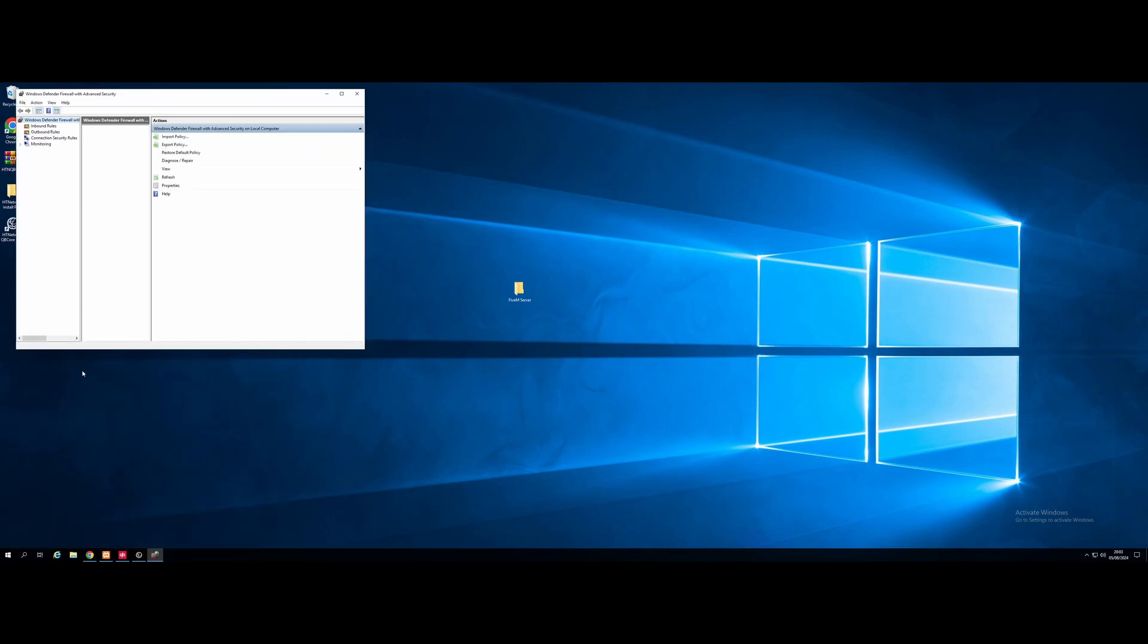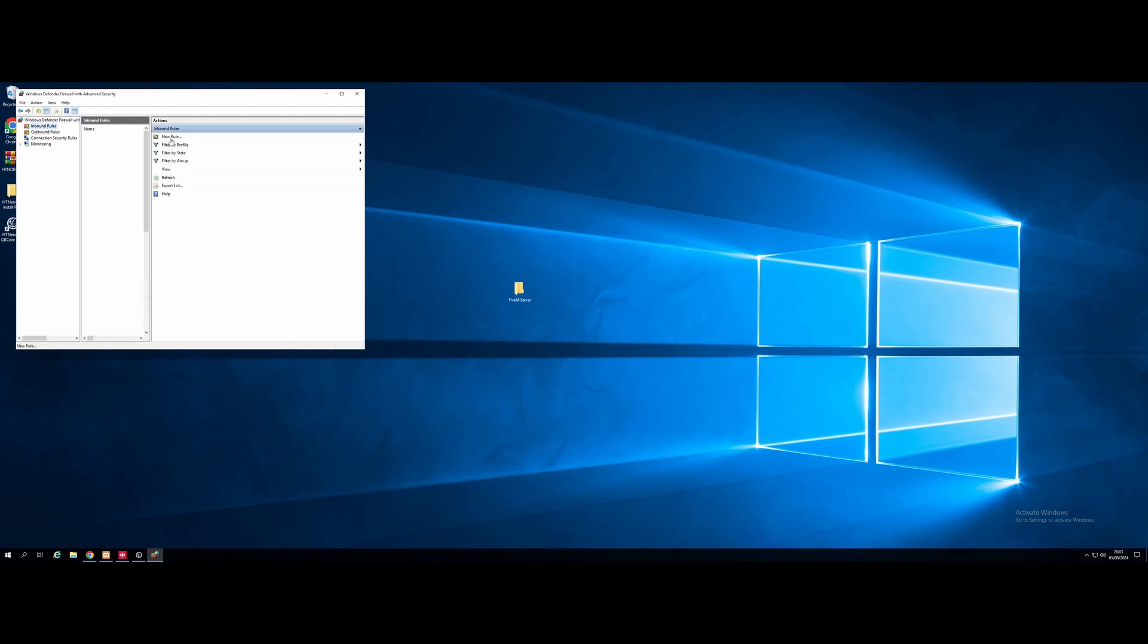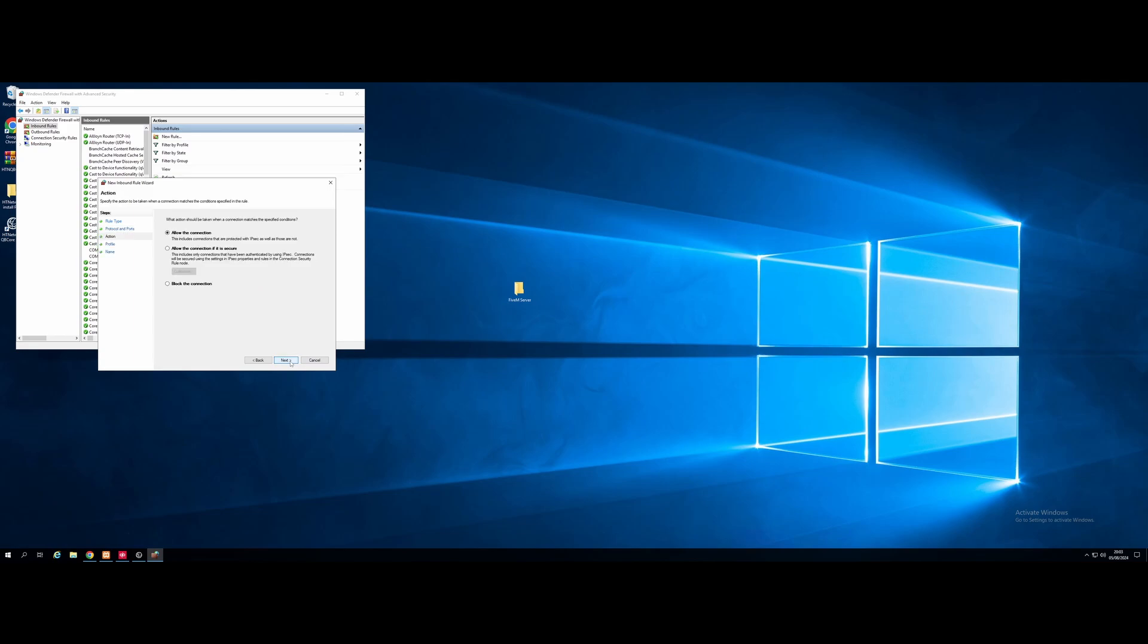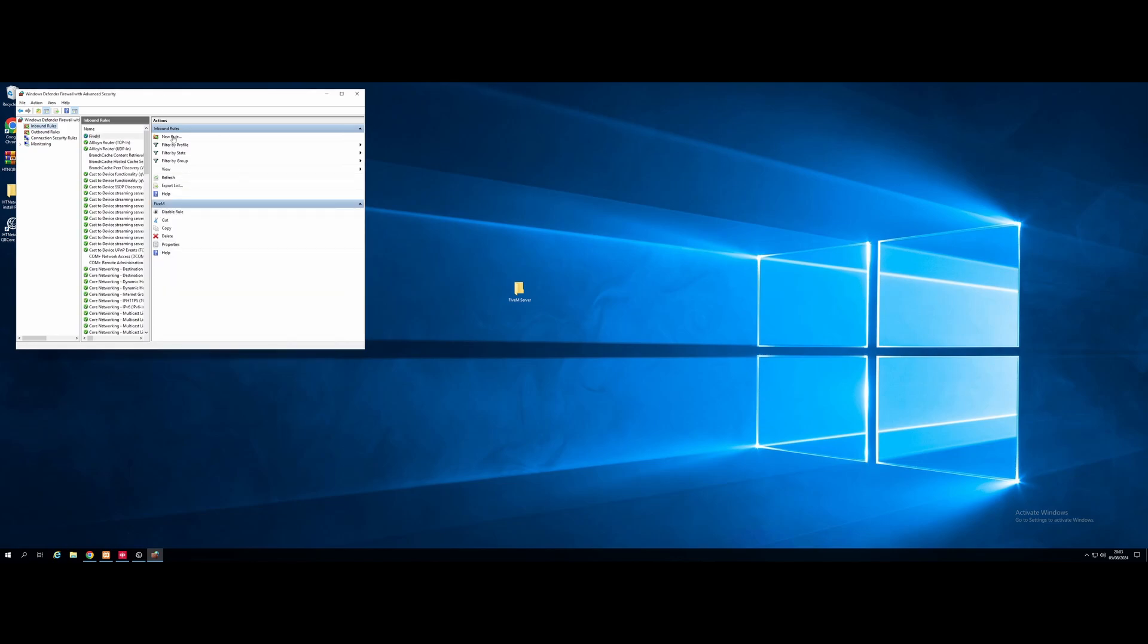And then we're going to go to our inbound rules, new rule, and we're going to select port, then next, TCP 30120 for our port. And then next, allow the connection, allow all of our rules, and then just name it 5M. We're going to do one more rule in inbound. We're going to go port, next, and this time we're going to select UDP. We're going to do the exact same port, 30120.